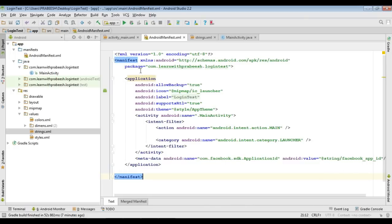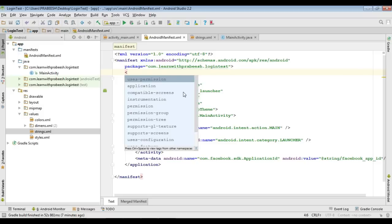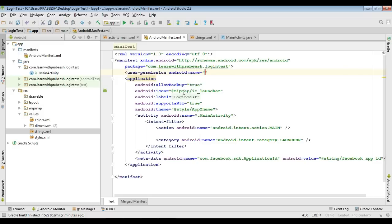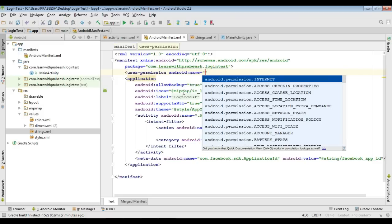Now you need to provide the internet permission. Add 'uses-permission android:name="android.permission.INTERNET"' to your manifest.